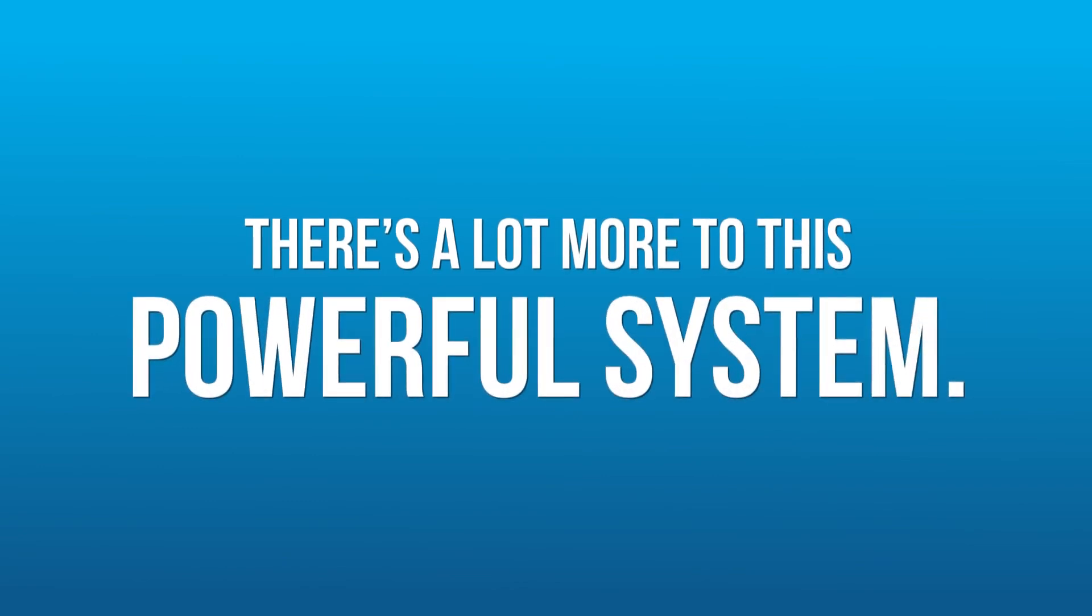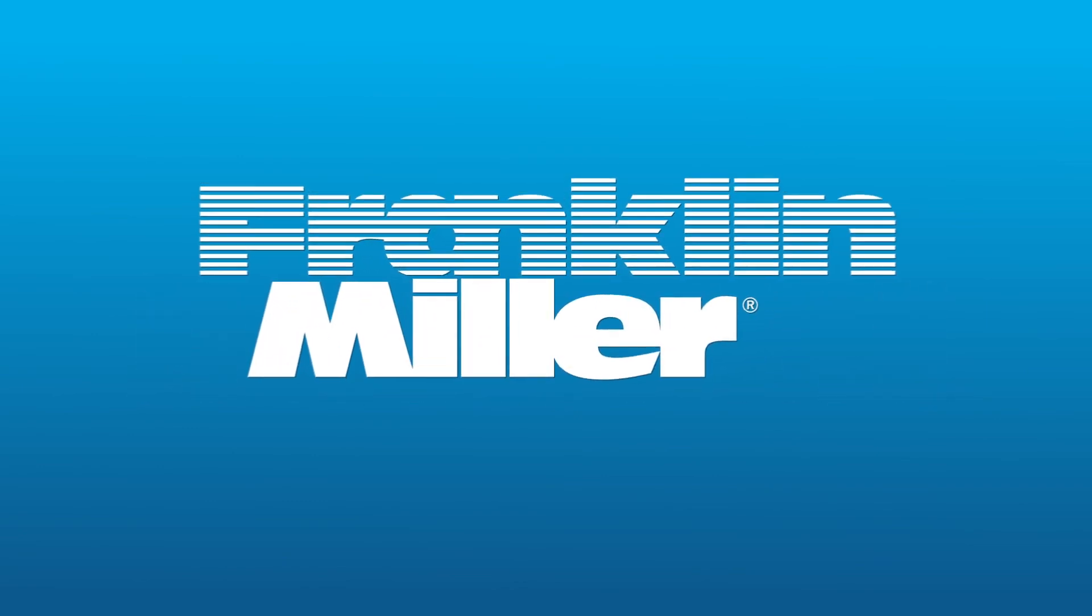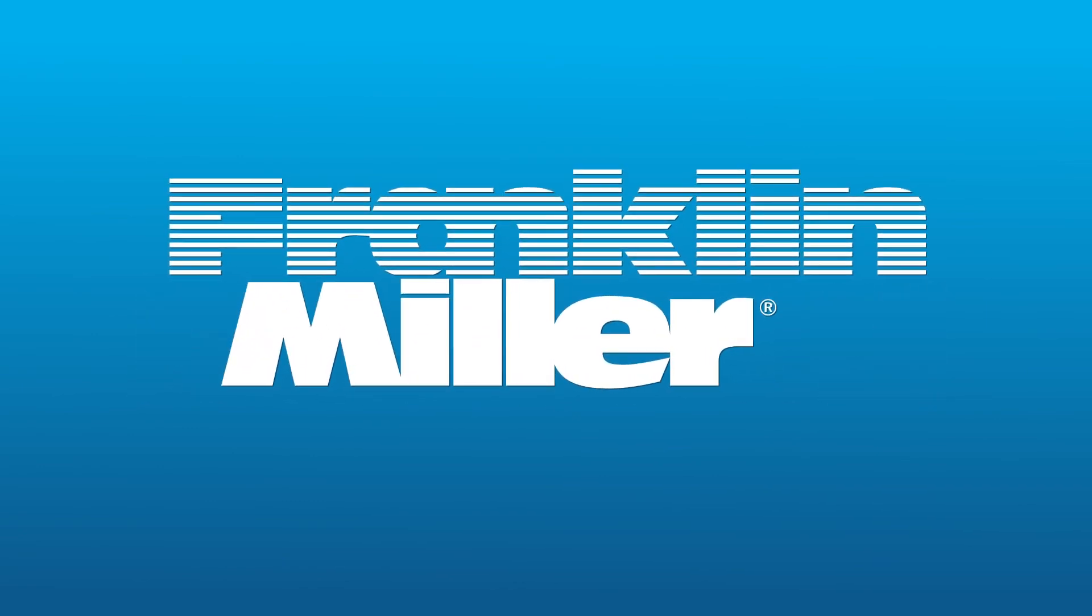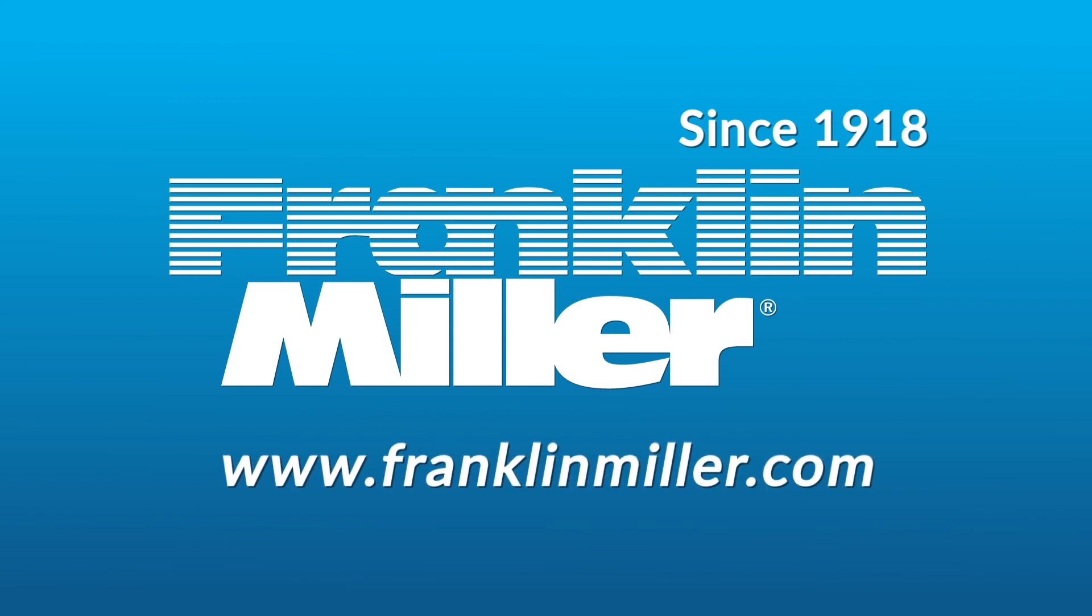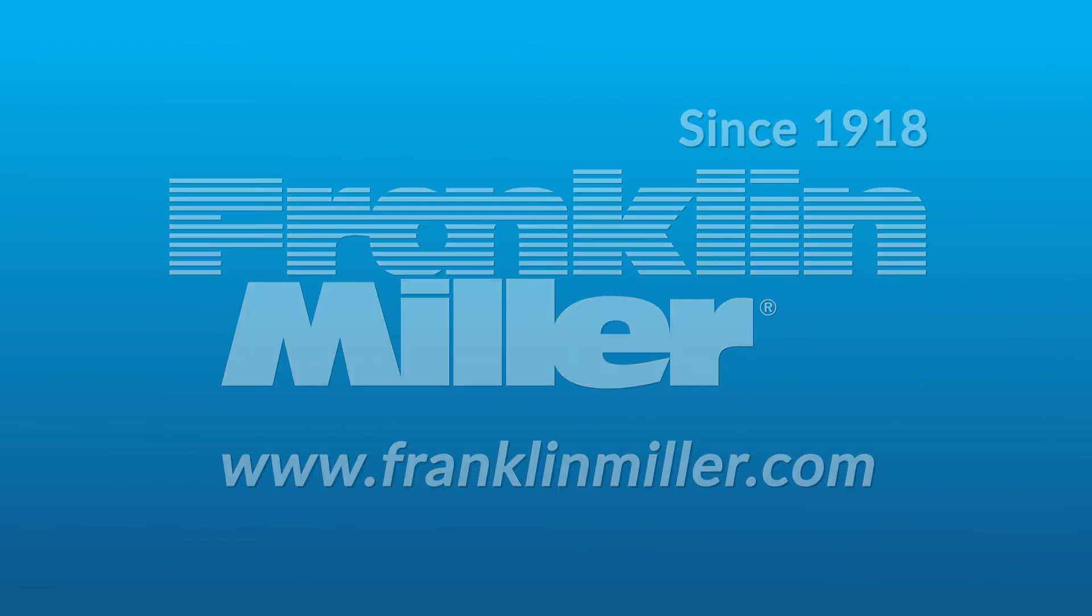There's a lot more to this powerful system. For more information, contact Franklin Miller Incorporated or go to www.franklinmiller.com.